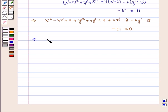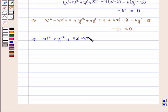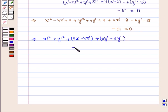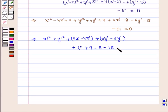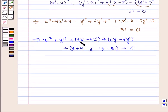Combining the like terms: x'² + y'² + (4x' - 4x') + (6y' - 6y') + 4 + 9 - 8 - 18 - 51 = 0. The x' and y' linear terms cancel out.